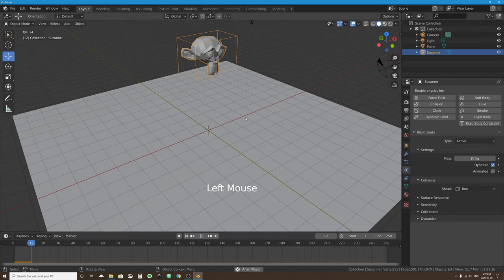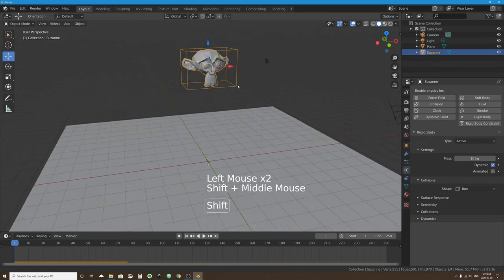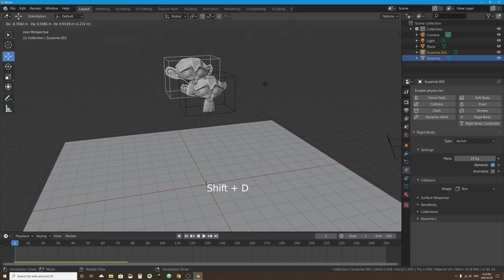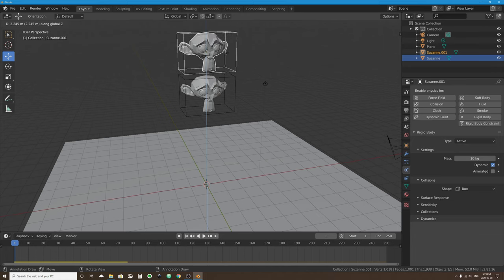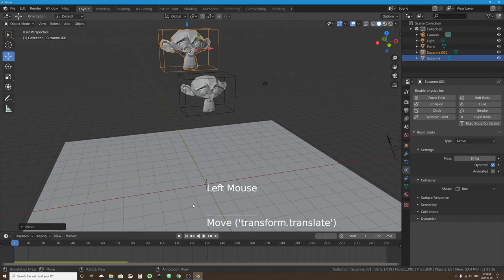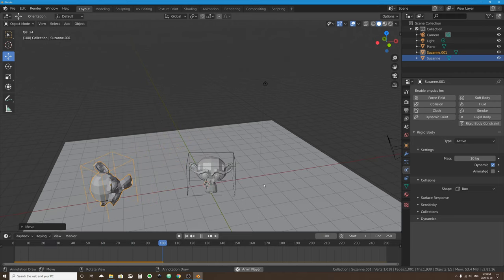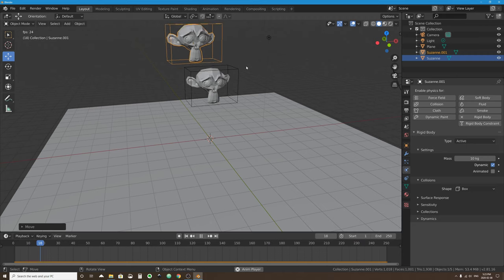With box collision shape, objects will act just like boxes — landing flat on each other — even though you don't actually see the boxes when you render out a frame or animation. That's just how they interact with one another. You could duplicate the monkey head with Shift+D, tap Z to move it up on the Z axis, and when you simulate they will land on each other flat.